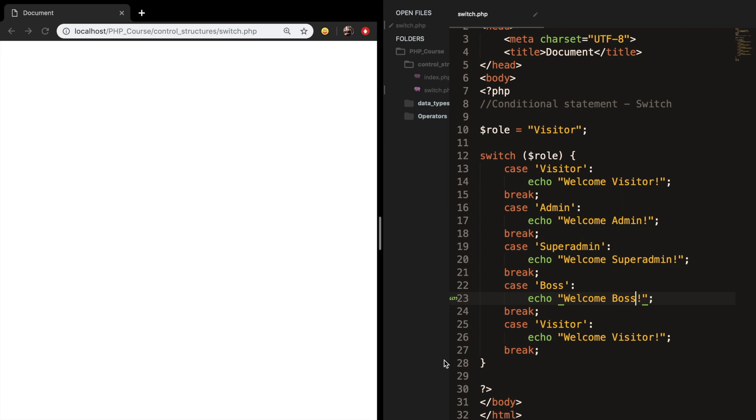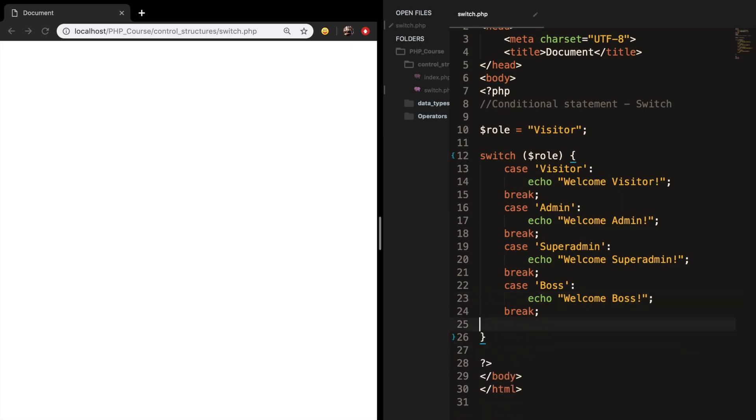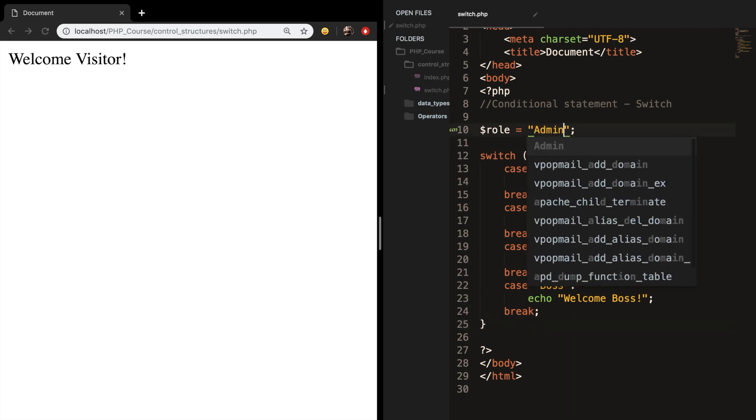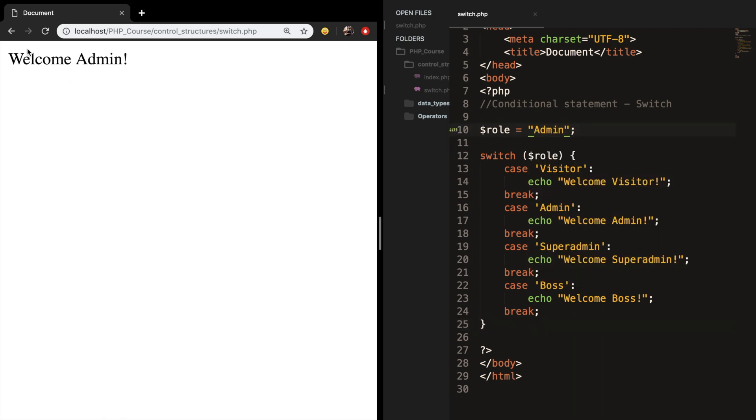Let me remove the last one and copy paste it one or two extra. Let's save it and refresh the browser. You can see that welcome visitor is printed out because role is equal to visitor. If we change it to admin, let's save it, refresh it. The output is welcome admin.